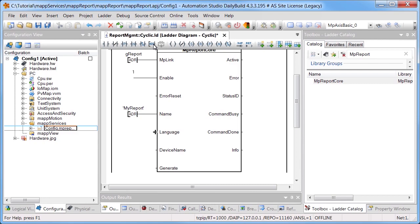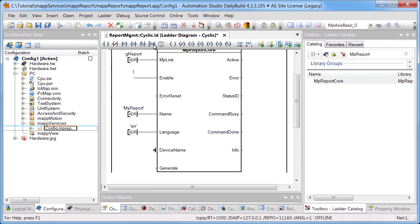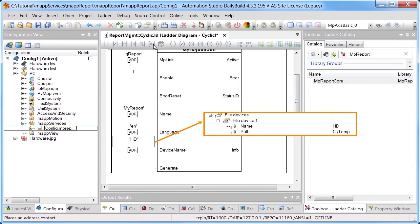In order to save the report, we need to specify a data storage device. This was previously defined in the hardware configuration of the target system, and called HD. Once the changes have been downloaded, the program is ready to be tested.